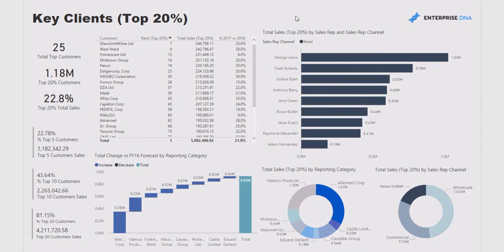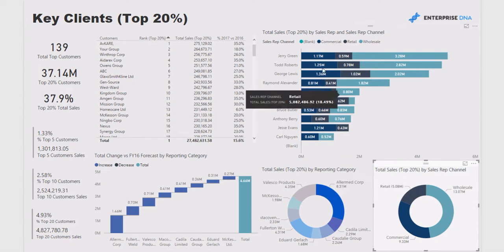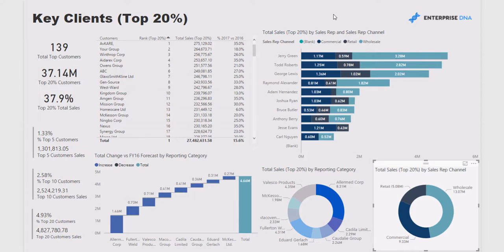This is quite an important piece of the analysis for budgeting, because you really want to drill into your key clients — who's looking after them, where they are based, and how you're going to extract the greatest revenue from those clients. Thank you.